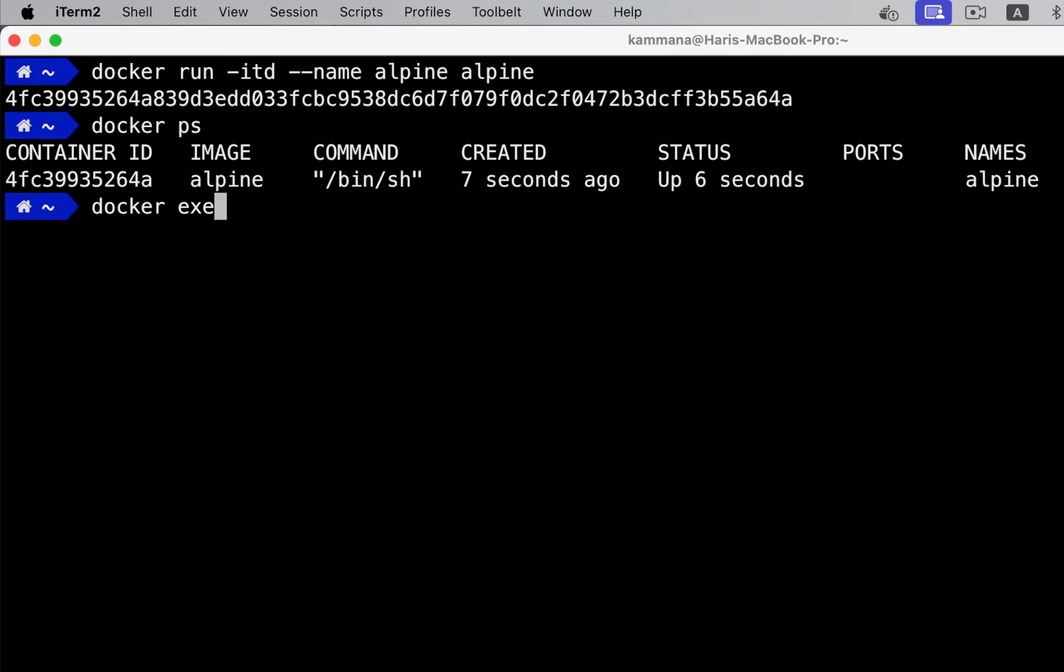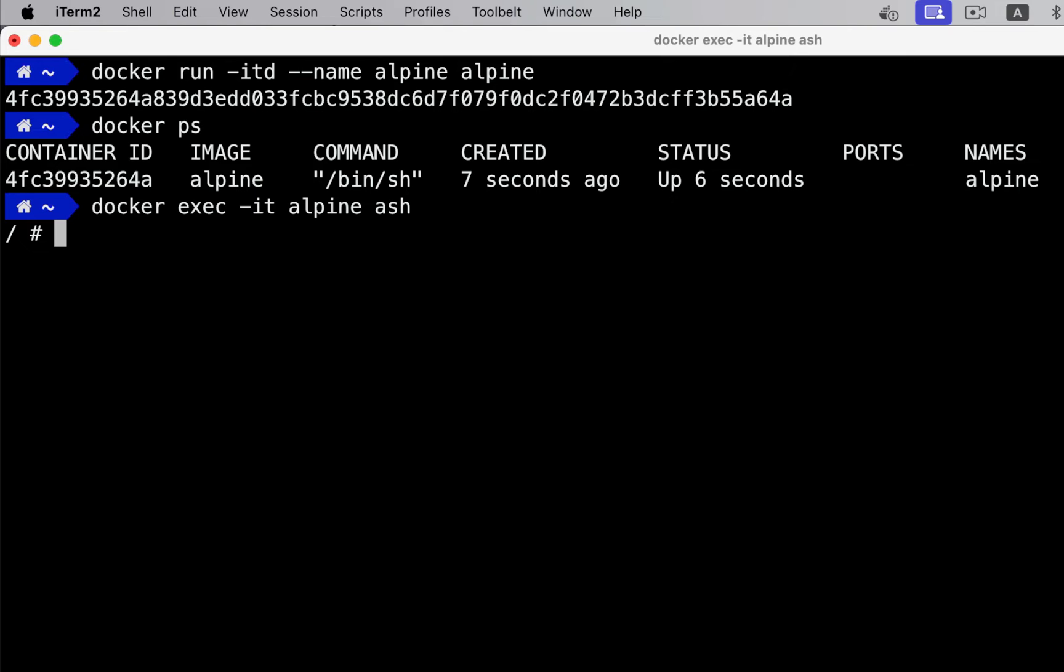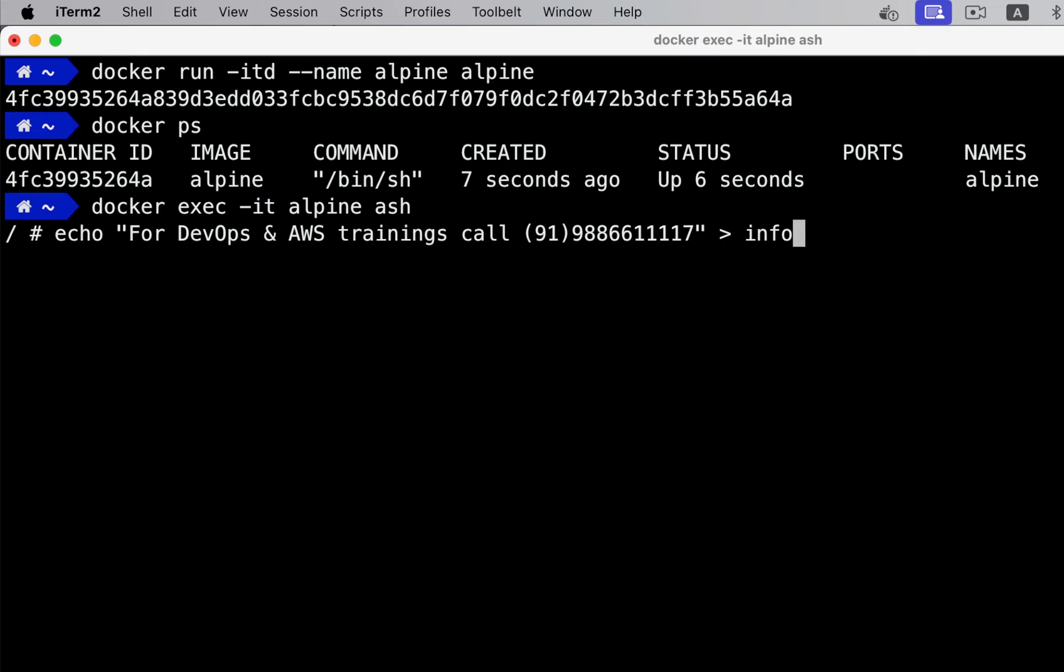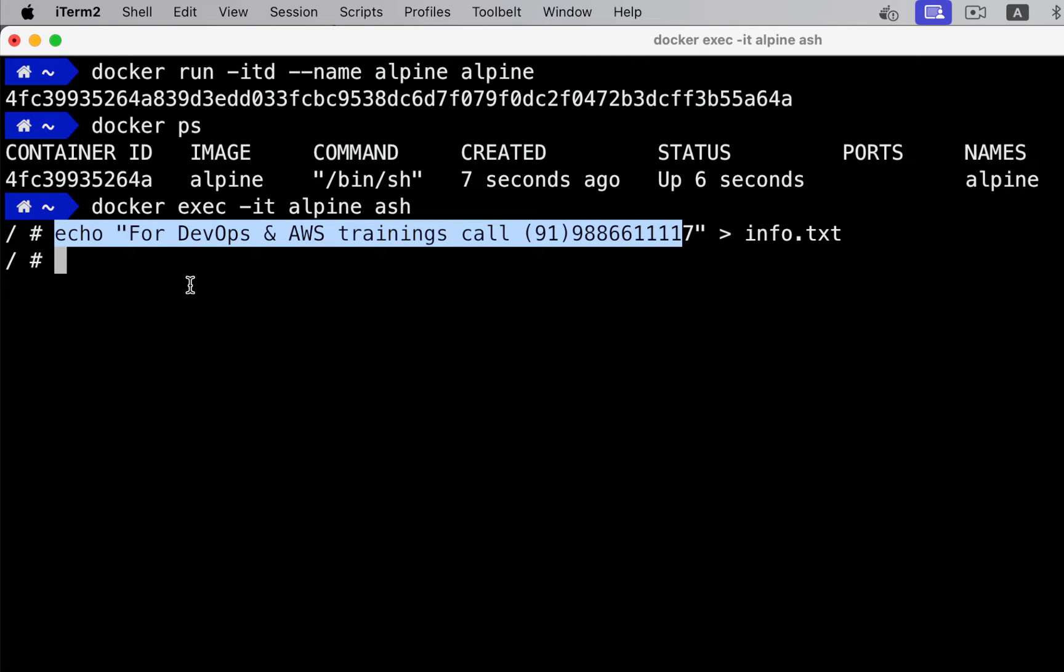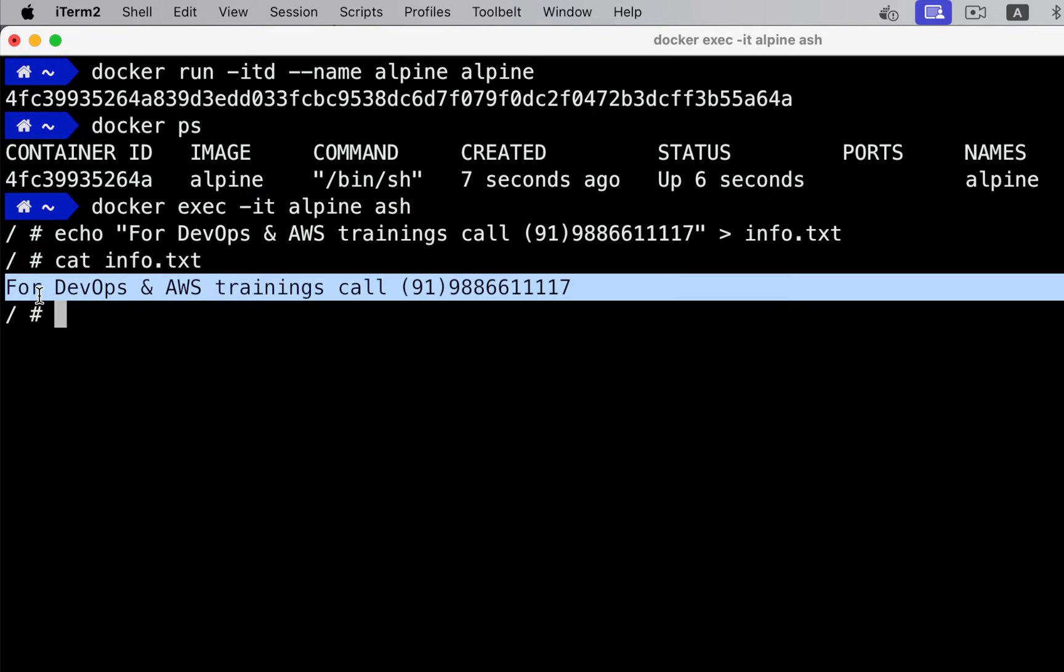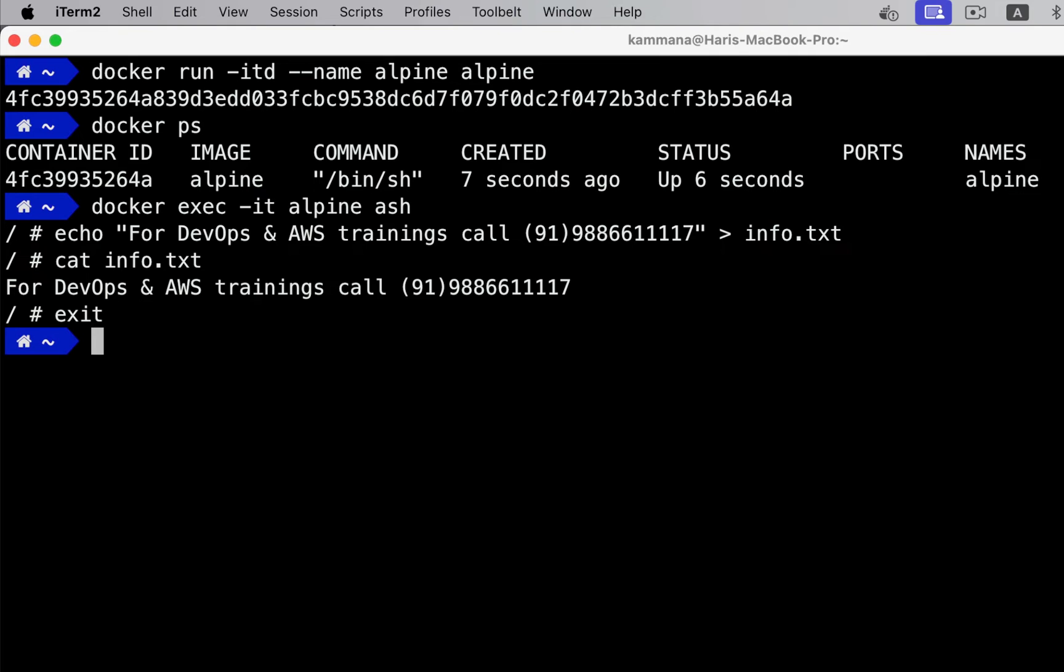Let's get into this container and create a temp file on this container. Docker exec -it, name of the container, and bash. Now we are inside the container. I created info.txt with some information. Let's cat this file and see the information. This file is created after container is deployed. Remember that. Let's come out of this container.